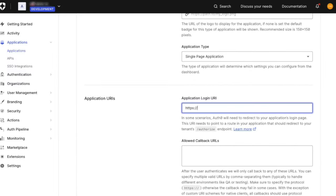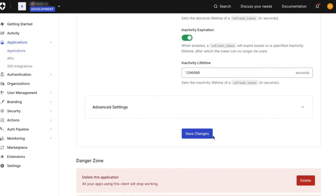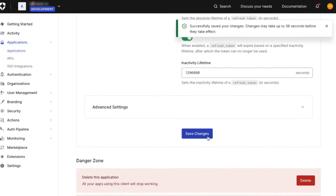Currently, only the HTTPS scheme is supported, and it cannot point to a localhost, though it can include query parameters and a URI fragment.